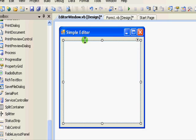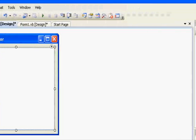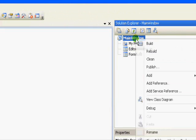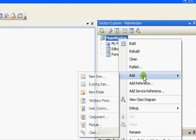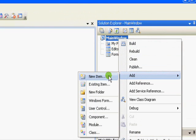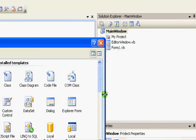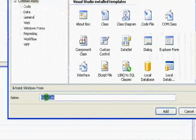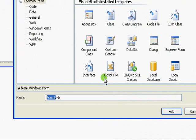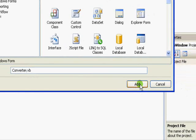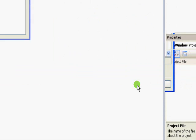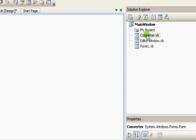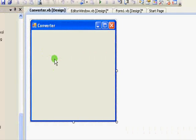Next we are going to create a simple converter. Right click, Add, and select Windows Form. This one will be Converter and press OK. So here you can see the Converter window.